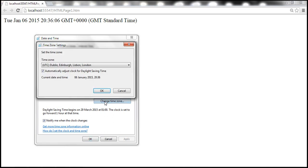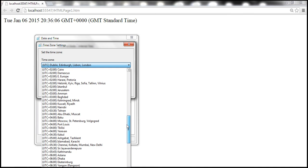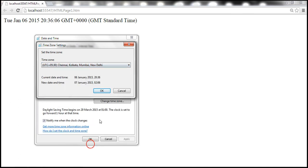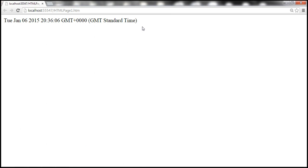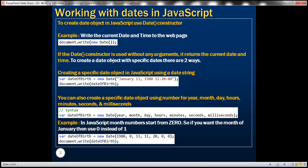Let's change the time zone to something else — let's change it to Indian Standard Time. After refreshing the page, notice that we now get the time in India. In this example we are using the constructor without any arguments, so in this case it's going to return the current date and time.